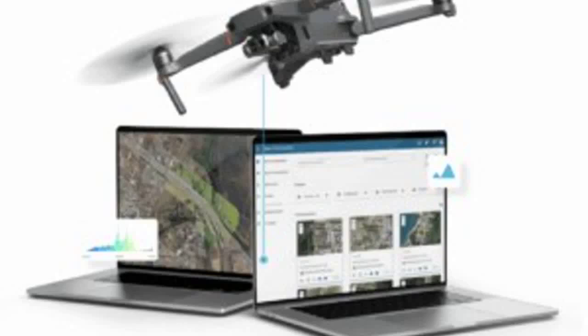Enabling the generation of orthomosaics, DTMs, DSMs, point clouds, and more with remarkable precision and speed.